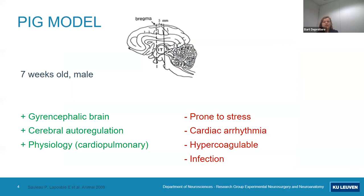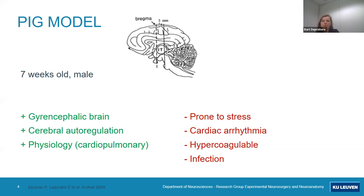We use quite young pigs — seven weeks old, about 10 kilograms — so they are easy to handle. Another advantage is that their cardiopulmonary physiology is similar to humans; blood pressure and heart rate are quite similar, so we can directly translate findings. There are pitfalls: pigs are quite prone to stress, which you have to anticipate to have a stable experiment. They also easily develop bradycardia or AV block, and are more prone to infection than humans.